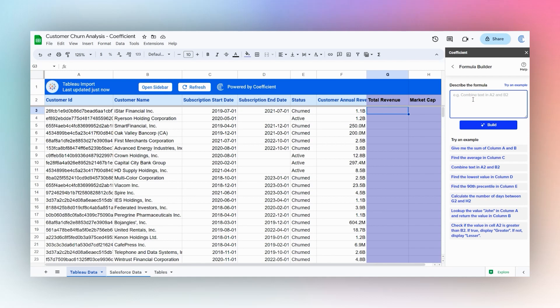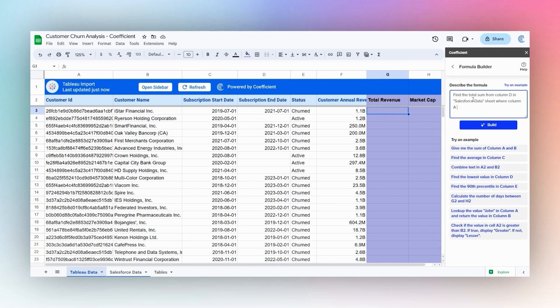And here we can simply find the sum from Salesforce data where the customer ID is the same. So let's just say find the total sum from column D on Salesforce data sheet where column A is equal to A3, and then we can drag that formula down. We're going to go ahead and click Build.